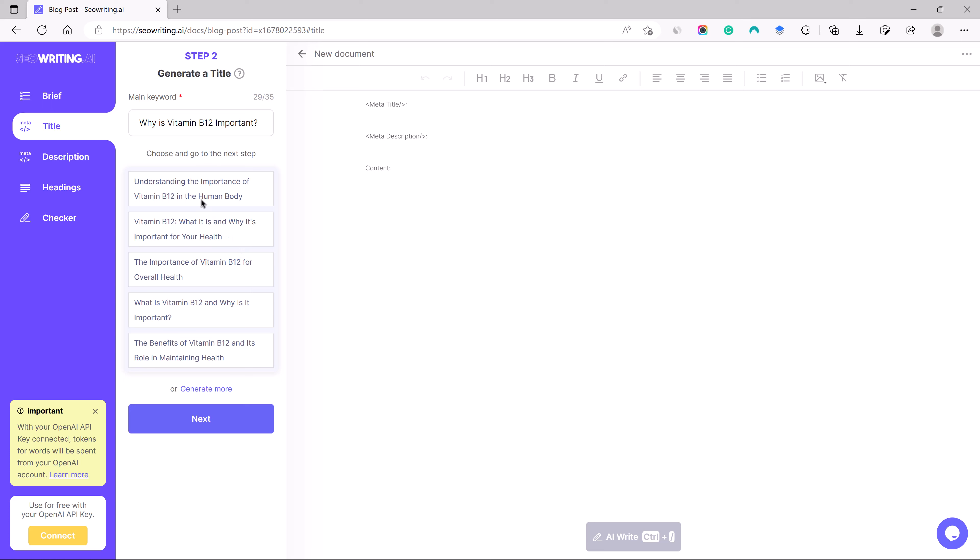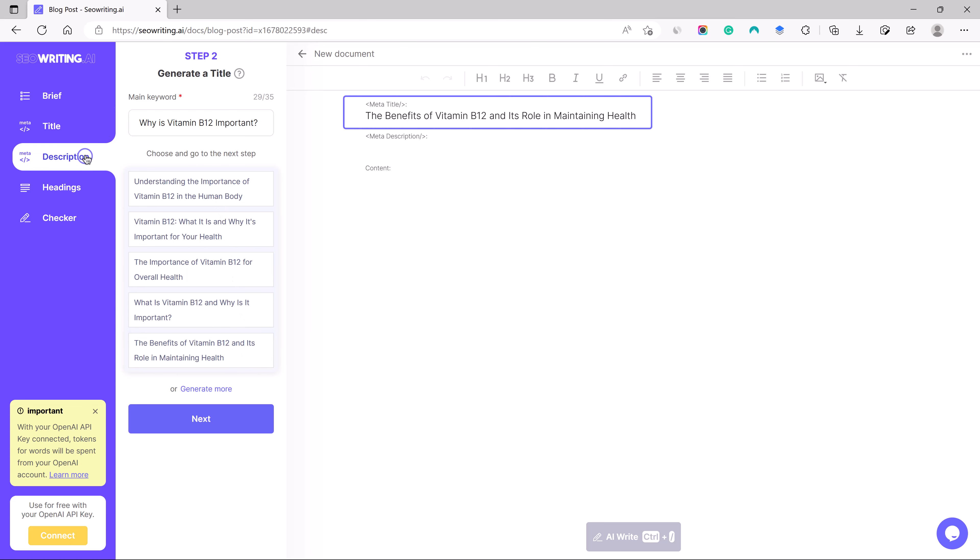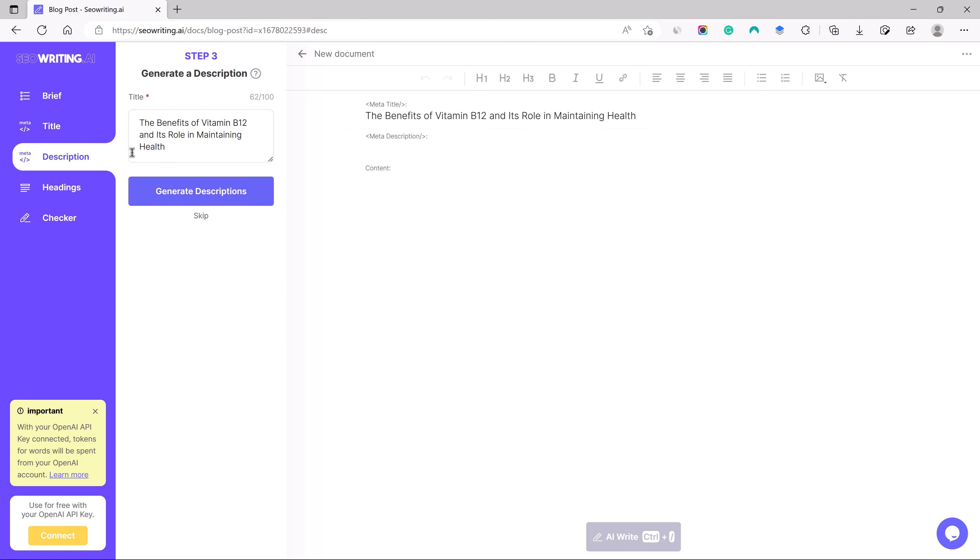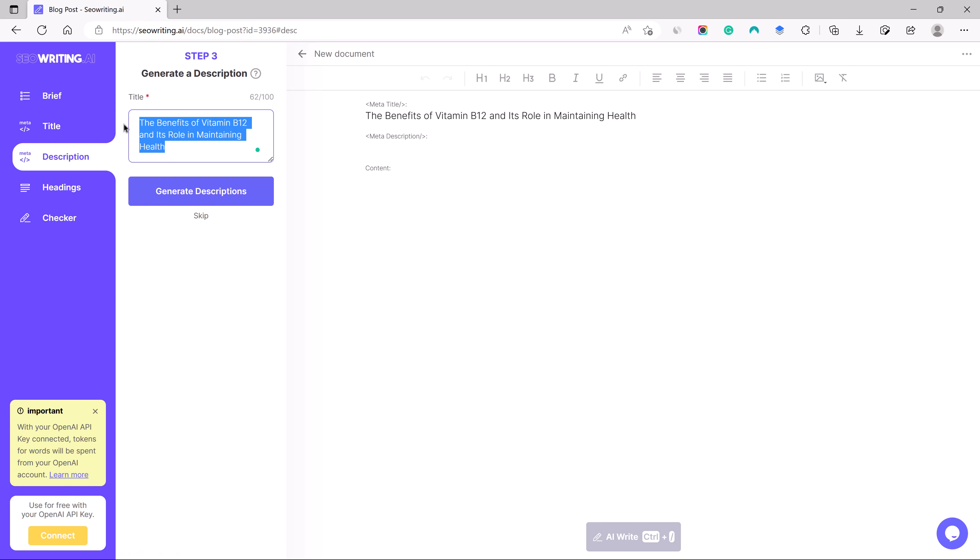Here are a couple of titles. I can use 'Understanding the Importance of Vitamin B12 in the Human Body', 'Vitamin B12: What is it and Why It's Important for Your Health', 'The Benefits of Vitamin B12 and Its Role in Maintaining Health' looks quite good to me. Let us go back to the description.